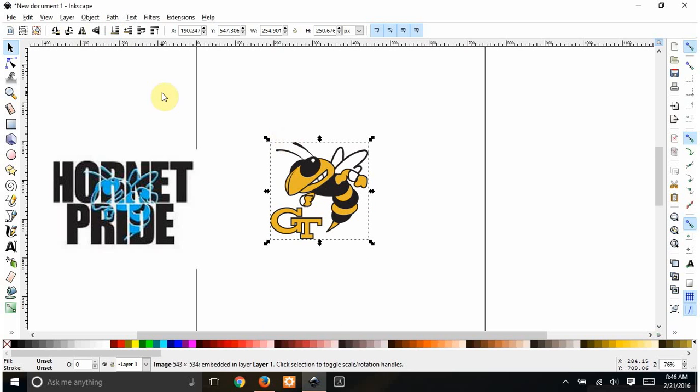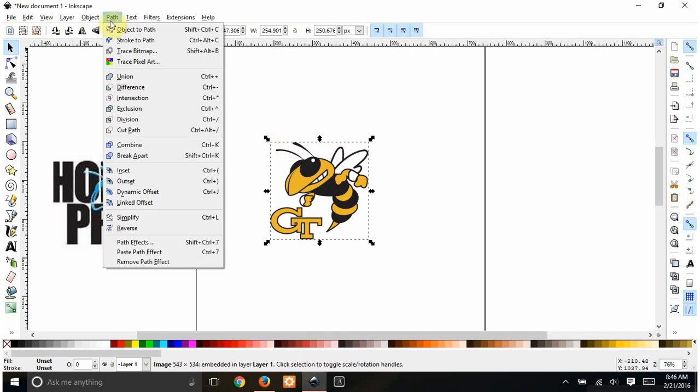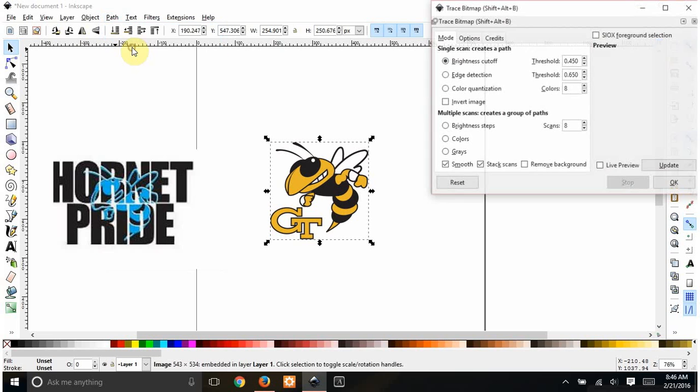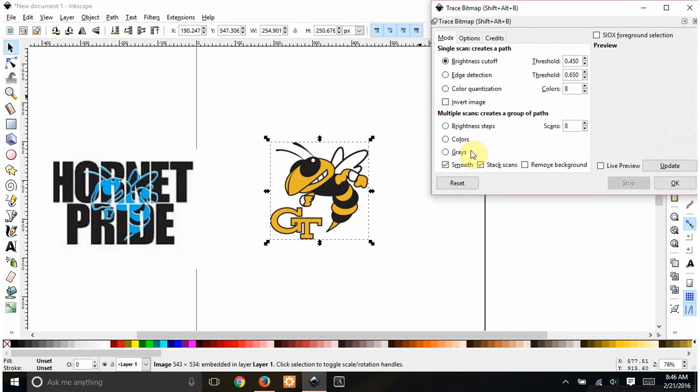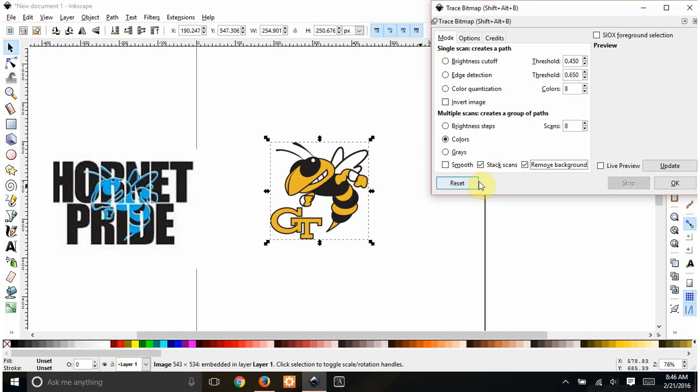But first we'll trace this. So this is just a JPEG. I'm going to go Path, Trace Bitmap. This particular image only has three colors. There's white, black, and yellow. So I'm going to go down to three scans.